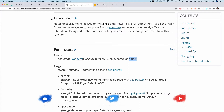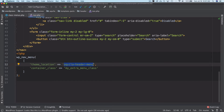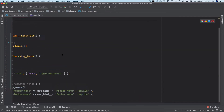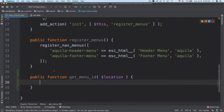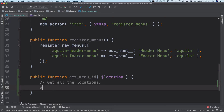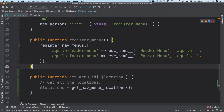What would not change is the location, so we want to get the menu ID using the menu location. We'll create a function inside our menu class called get_menu_id, which takes the theme location as a parameter. Inside of this, we'll use another WordPress function called get_nav_menu_locations, which returns all the registered menu locations on the site, and we'll store the result in a variable called locations.